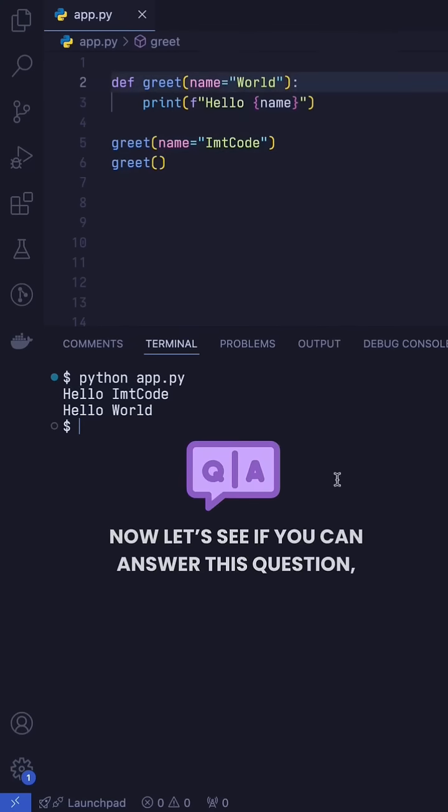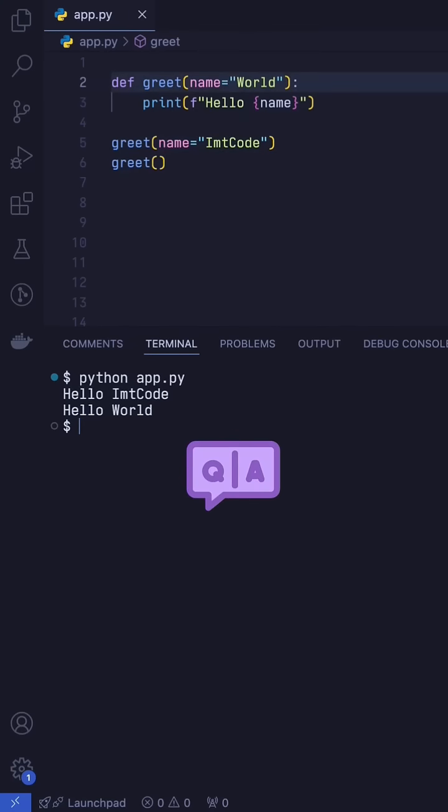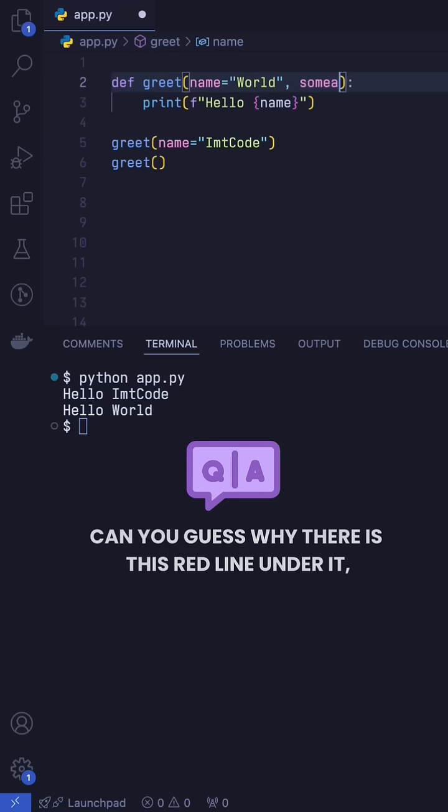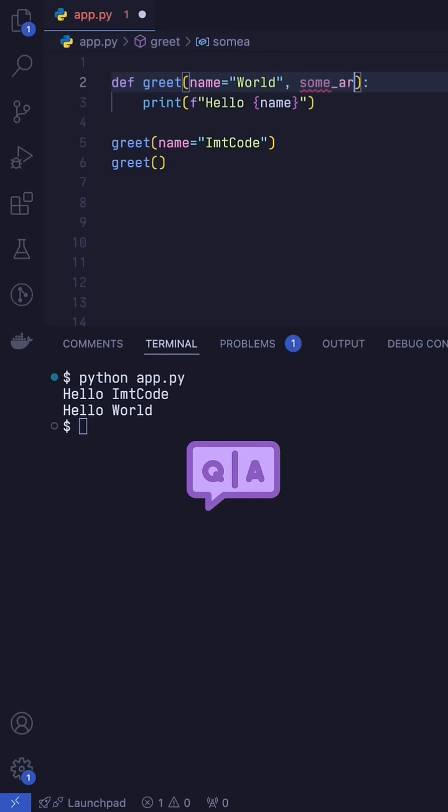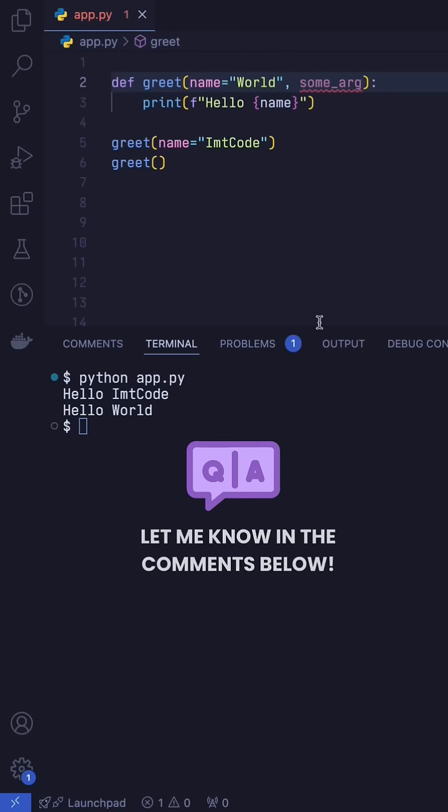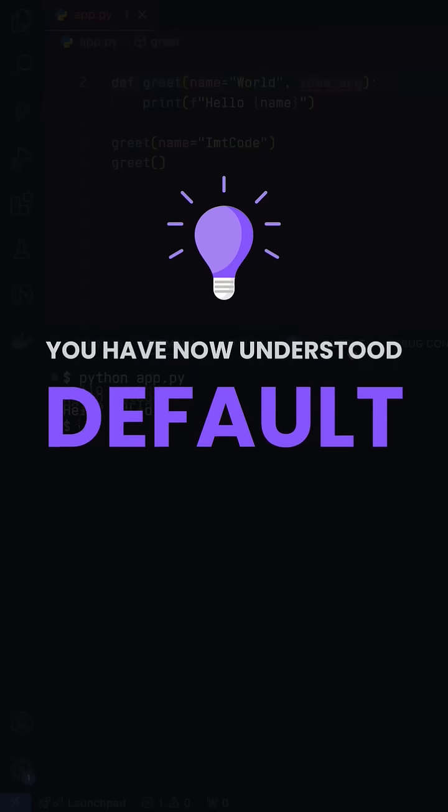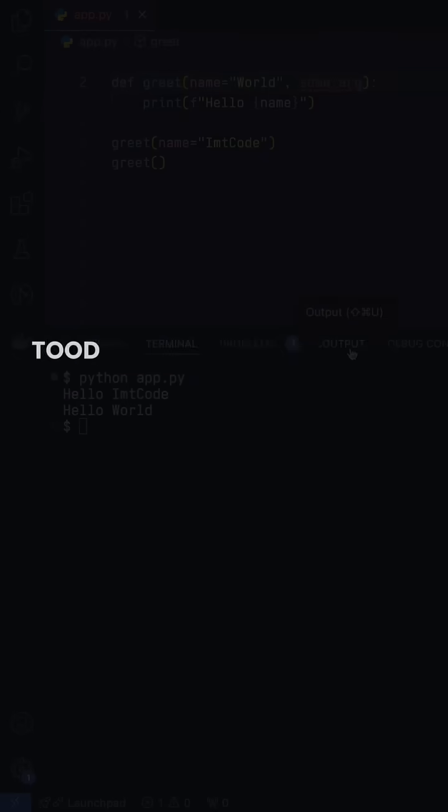Now, let's see if you can answer this question. Let's add a random argument after this. Can you guess why there is a red line under it? Let me know in the comments below. You have now understood the concept of default arguments.